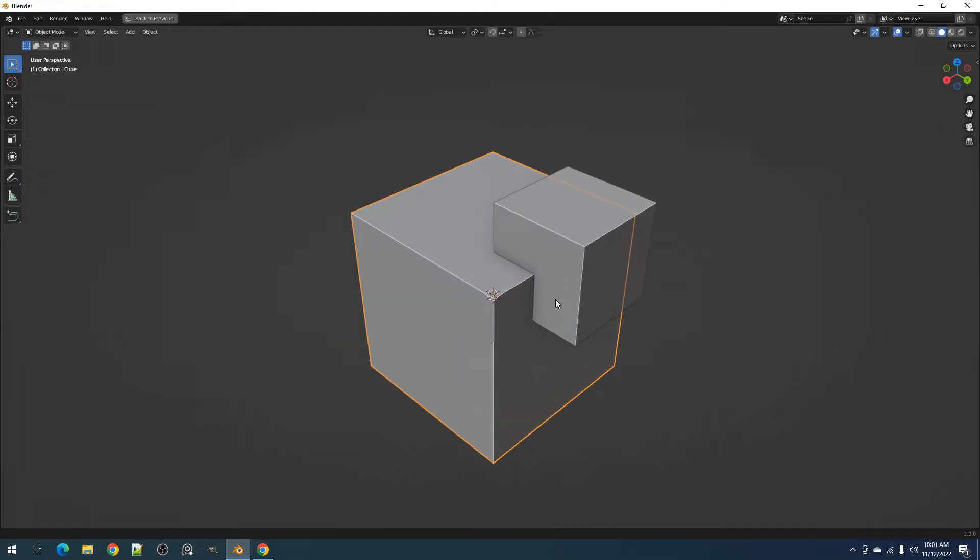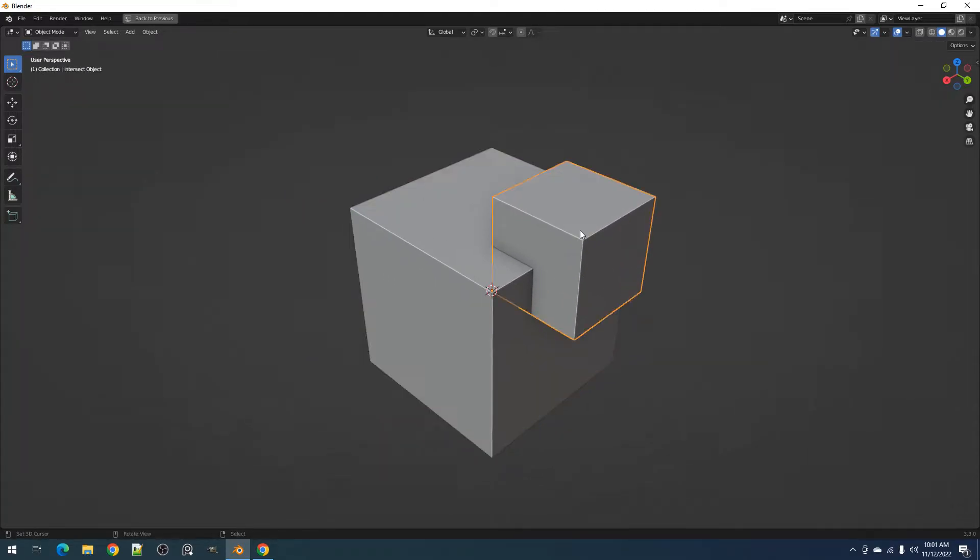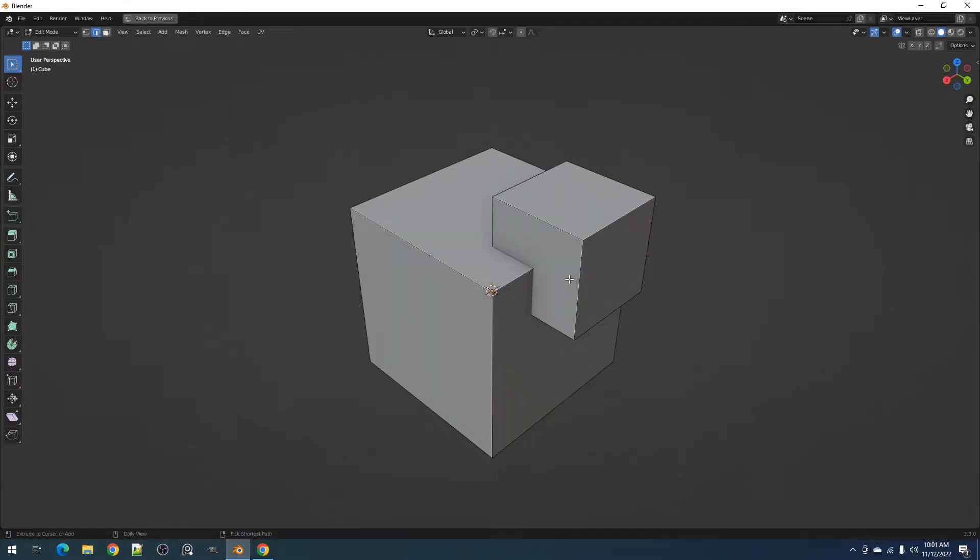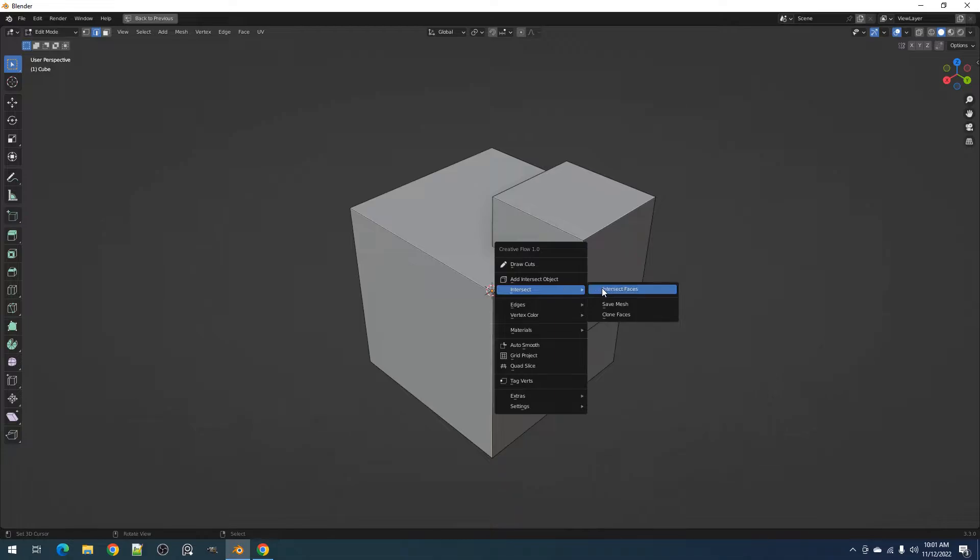Select the objects you plan to use for Boolean first. Then the last object selected or the active object will be the one Booleaned to.